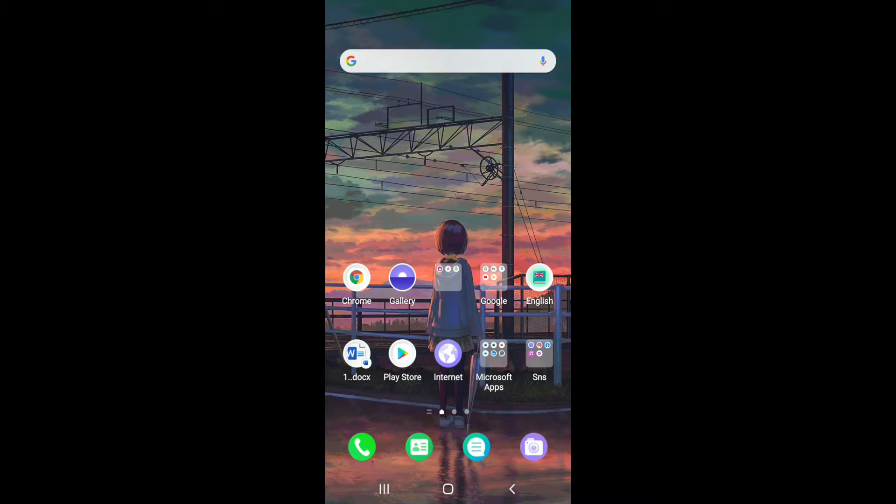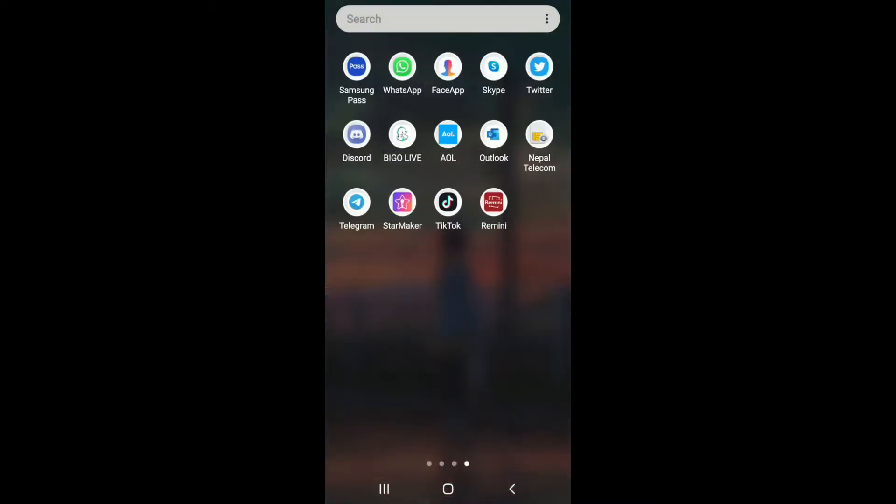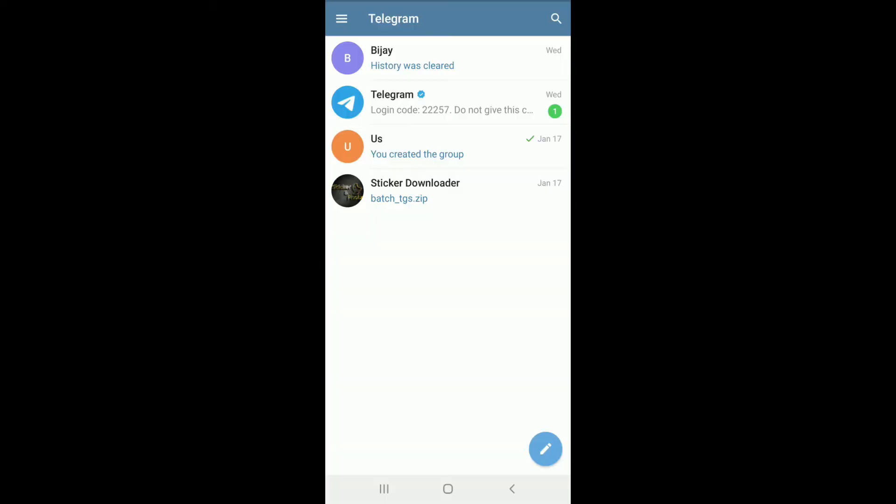To create a poll on Telegram on your Android device, simply open the Telegram application. After you open Telegram from the home screen, select any group you want to create the poll on.